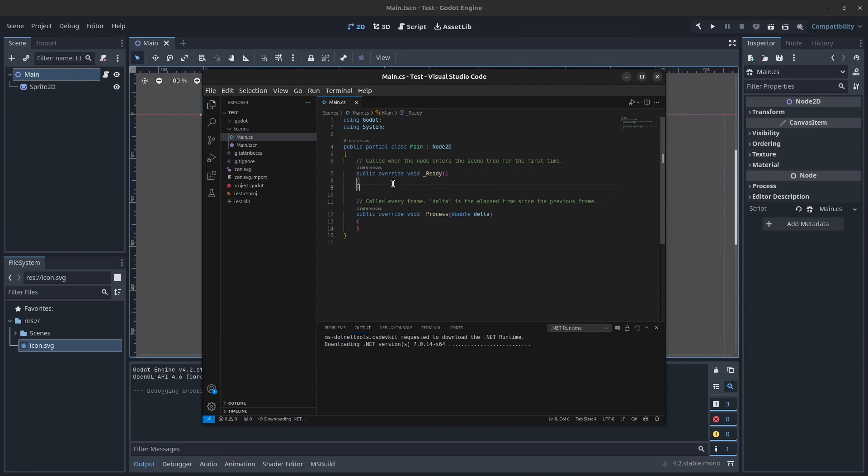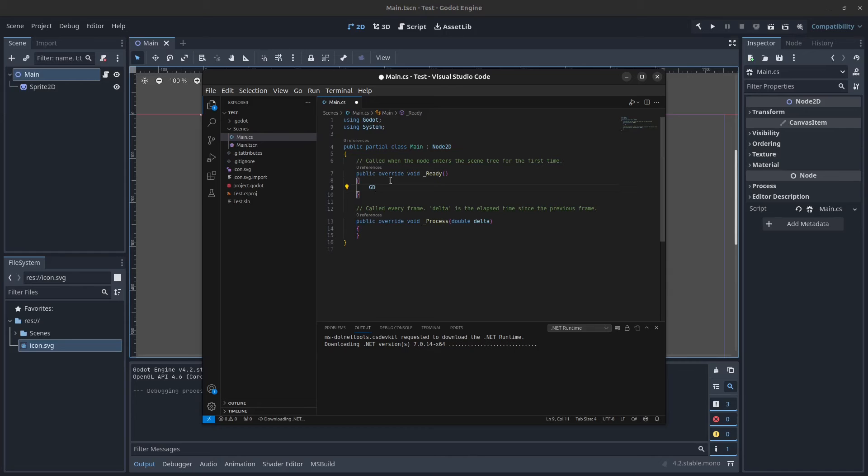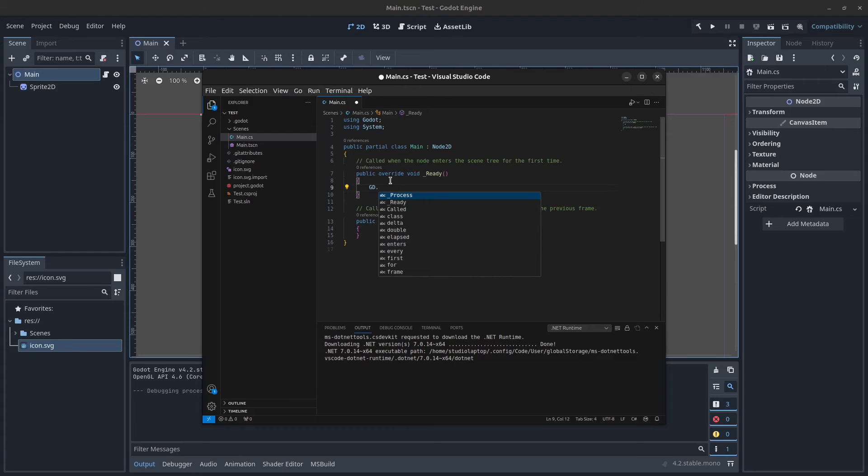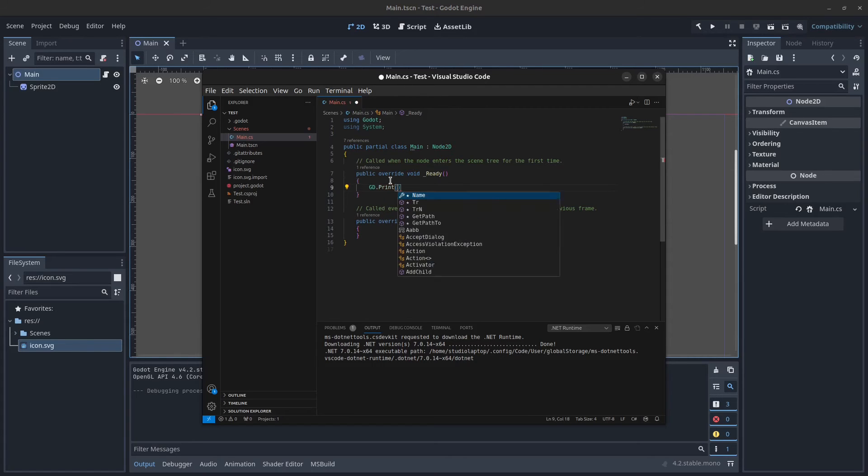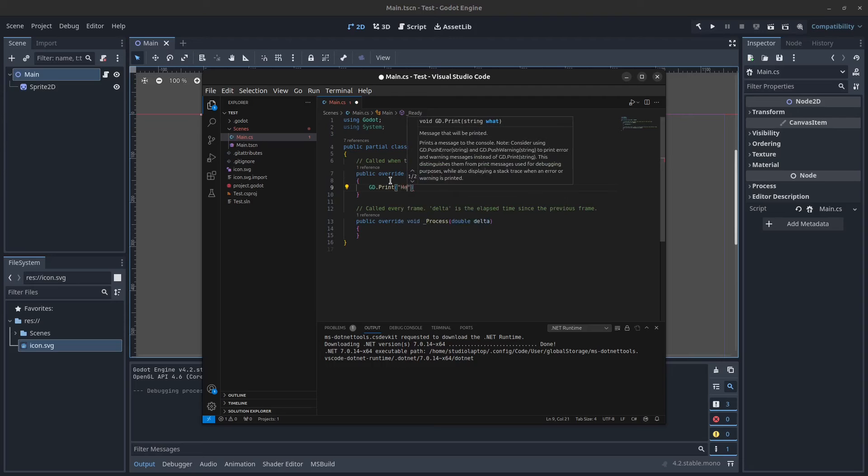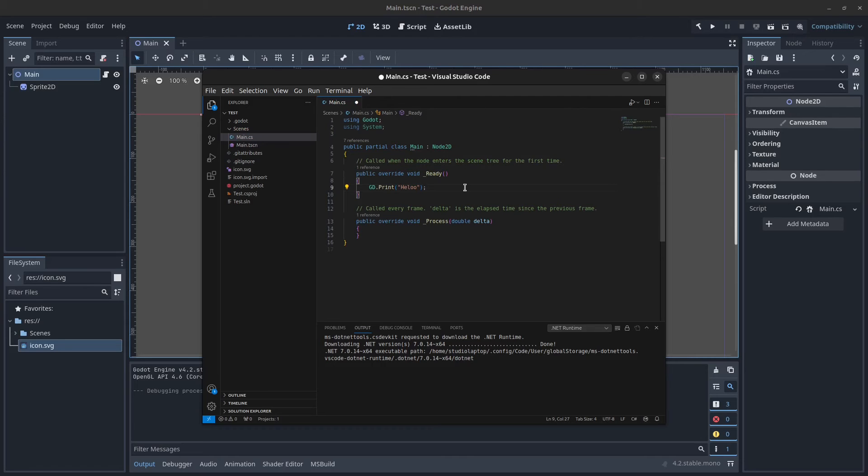In here if you type in GD dot and press Ctrl space, you can see that we don't have IntelliSense yet. It takes a while for it to find IntelliSense. If you just press Ctrl space a couple of times it will pop up for you and now we can do GD.Print and say hello. Let's save the file.